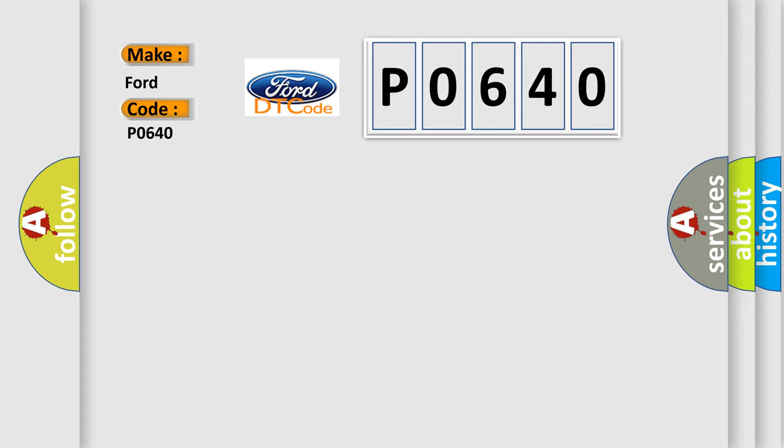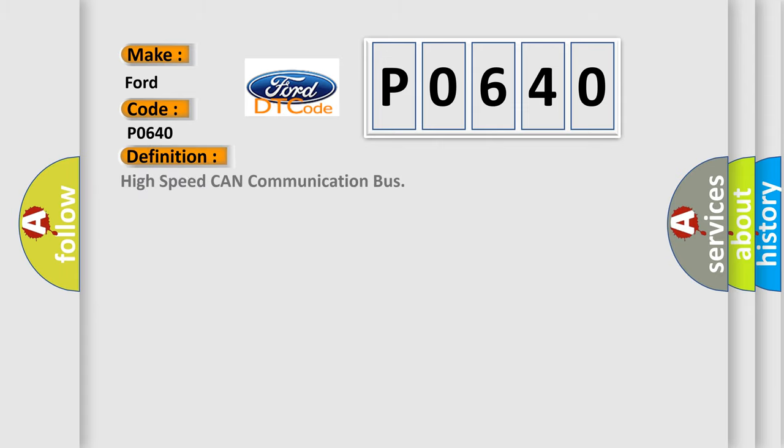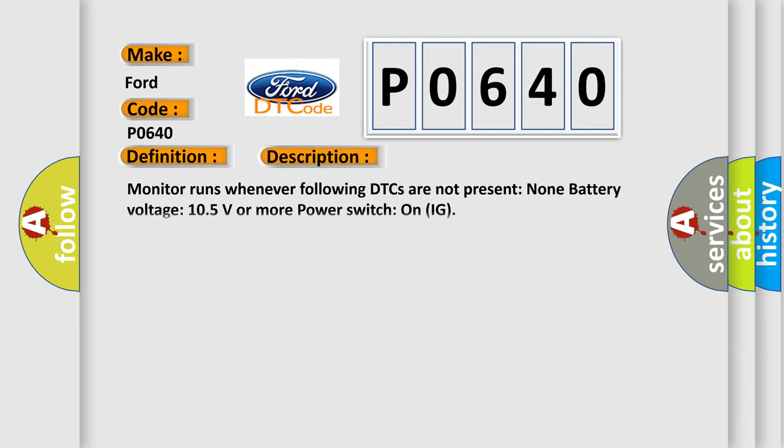The basic definition is High-speed CAN communication bus. And now this is a short description of this DTC code. Monitor runs whenever the following DTCs are not present: None. Battery voltage 10.5 volts or more. Power switch on IG.